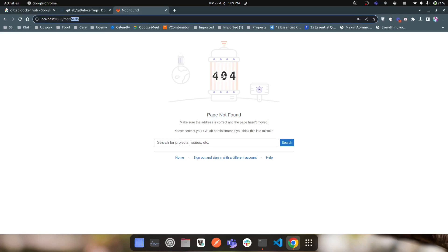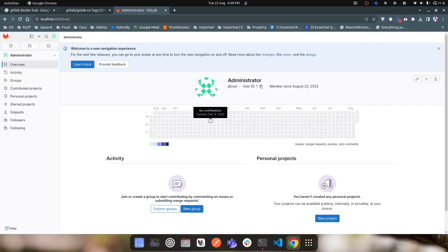The solution is to make the container data persistent by mounting volumes. When GitLab runs in a container, it saves data in two directories: one for users, passwords, and secrets, and another for actual repositories and commits. We need to mount these two directories from the container onto the host machine so that even if the container is removed and recreated, the data is preserved.